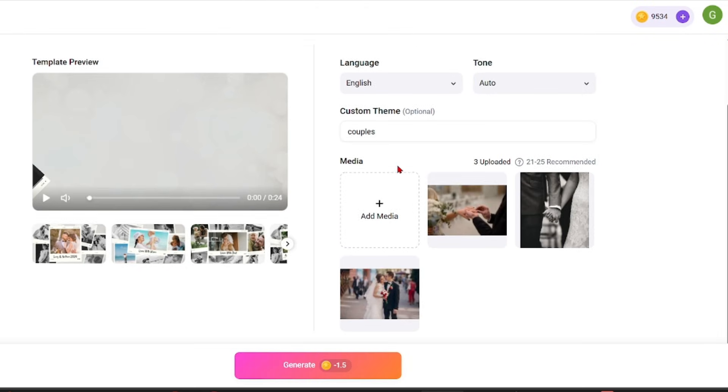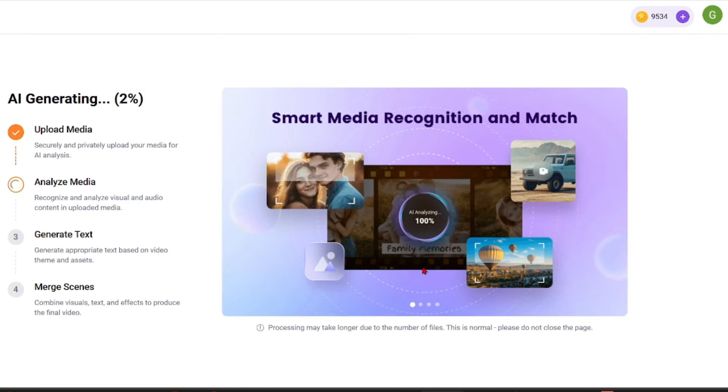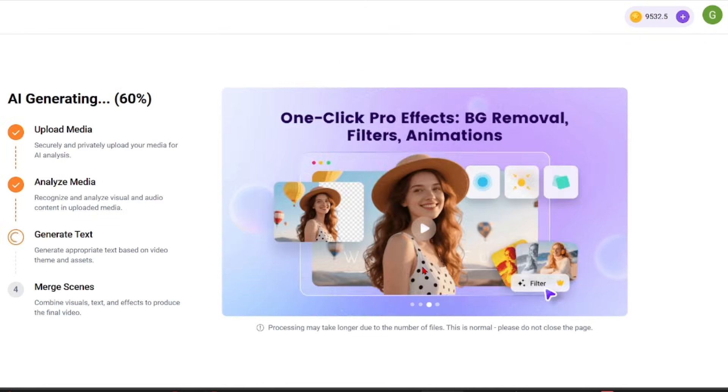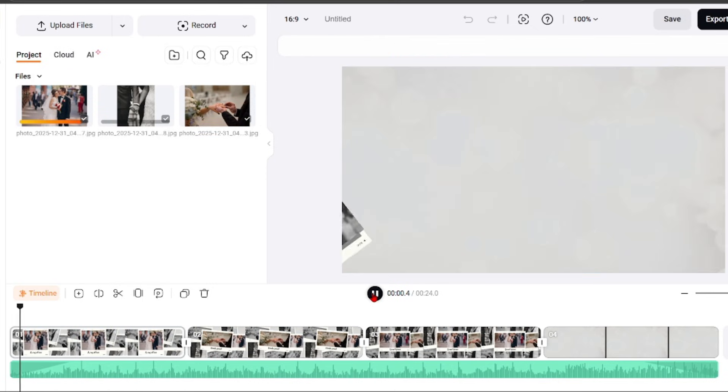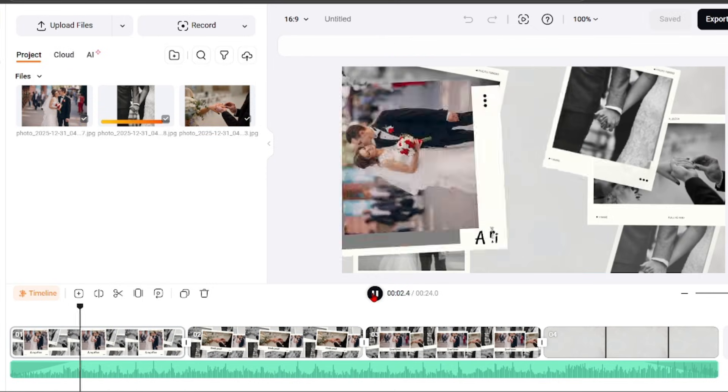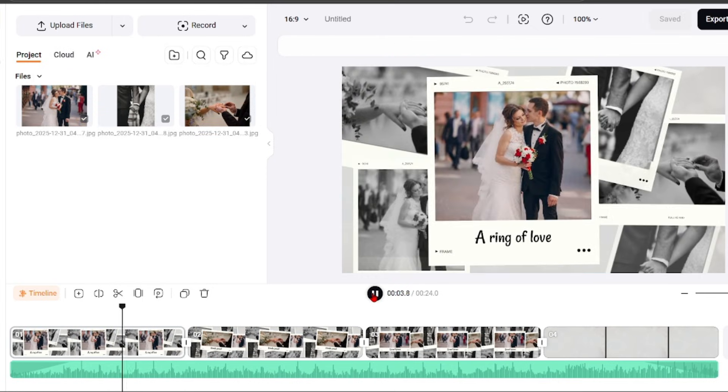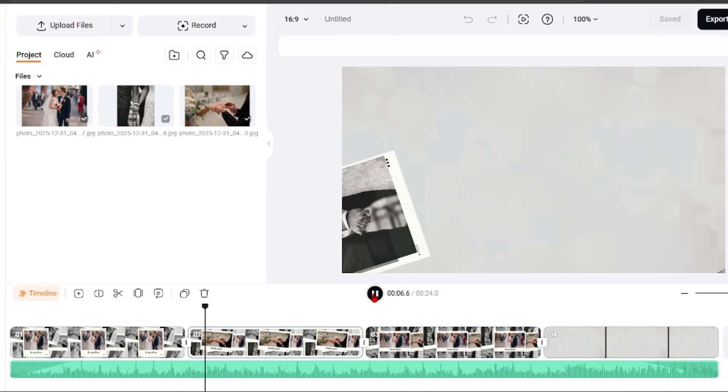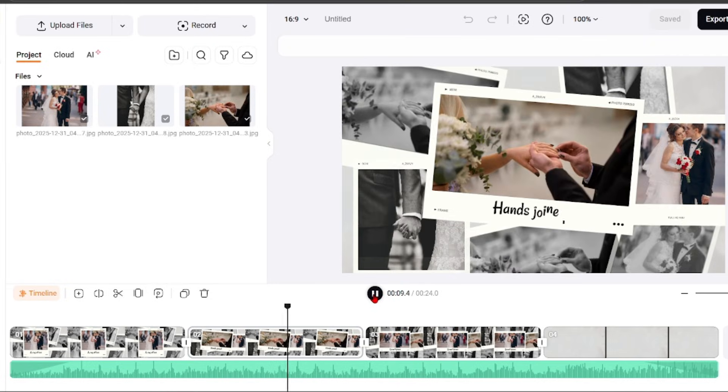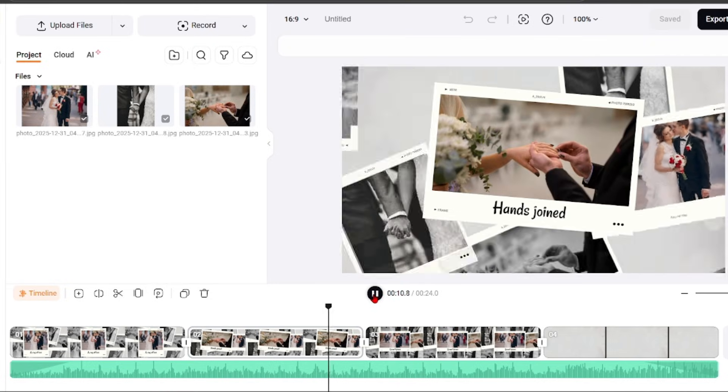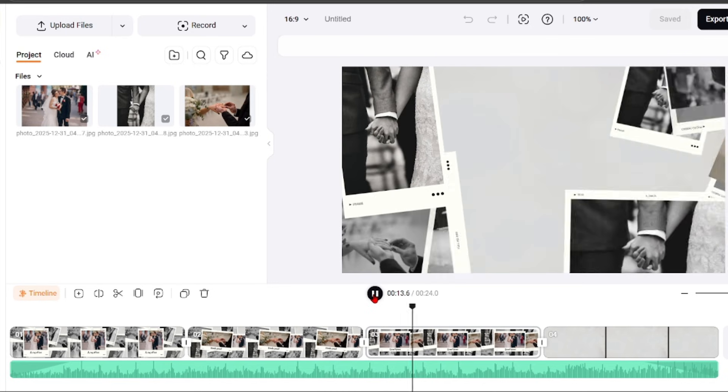AI recreate focuses on structure and presentation. It helps reorganize scenes, refresh visuals, and adapt the format while keeping the original message. This makes content repurposing much faster and more consistent.